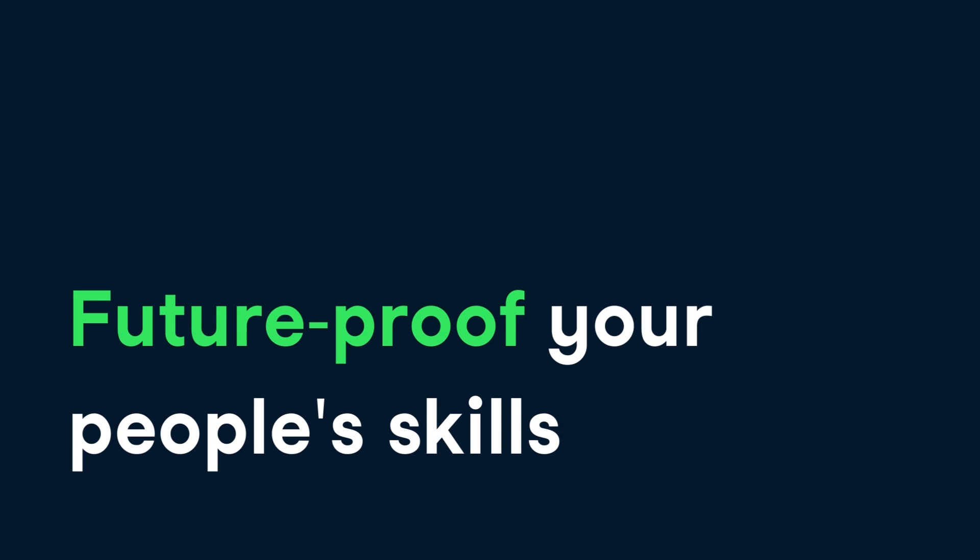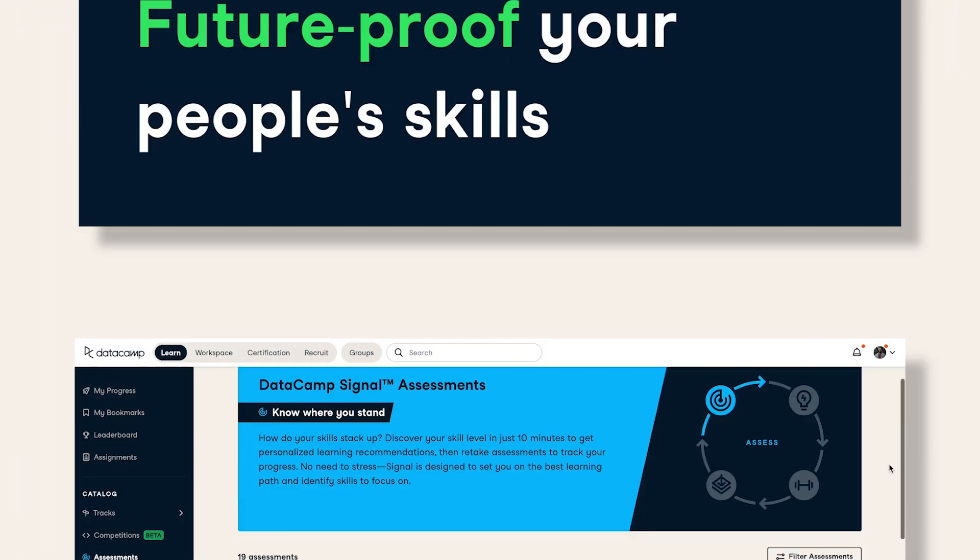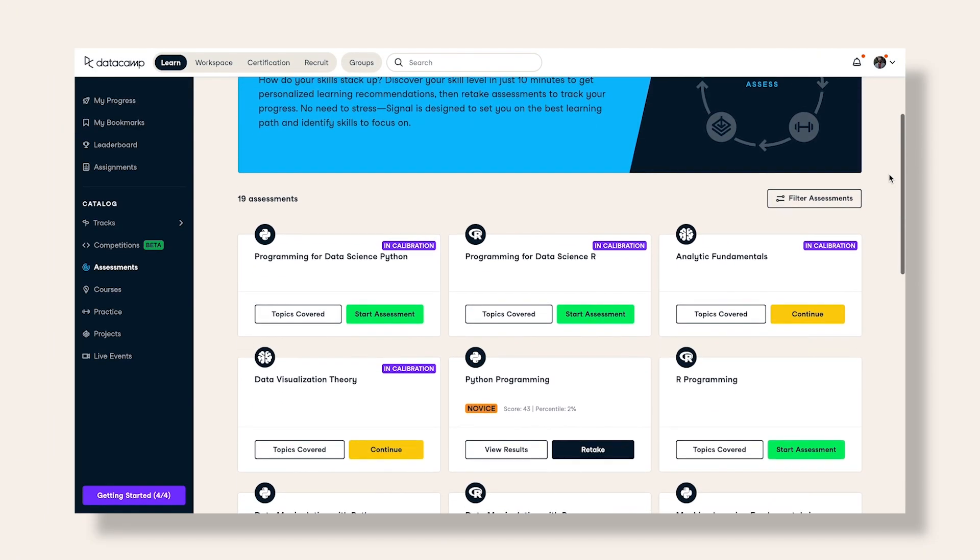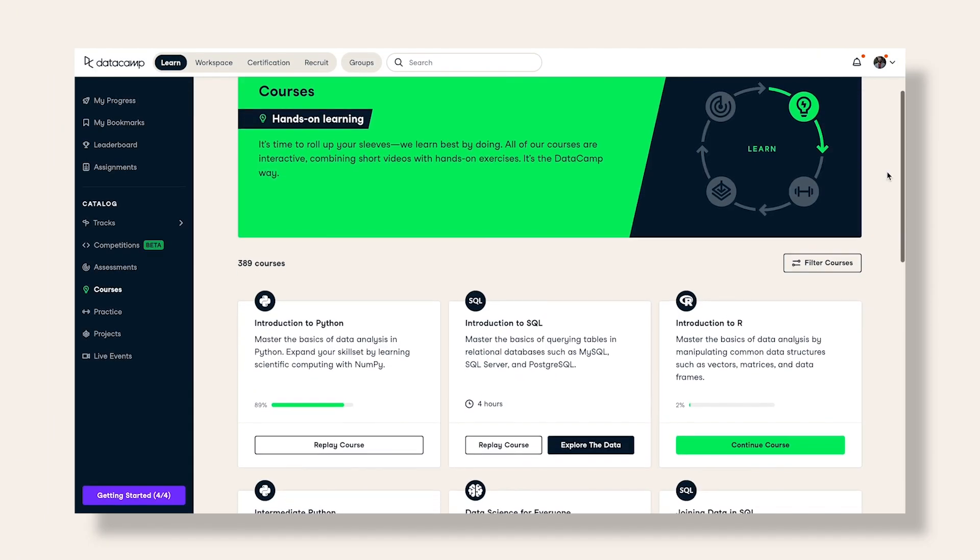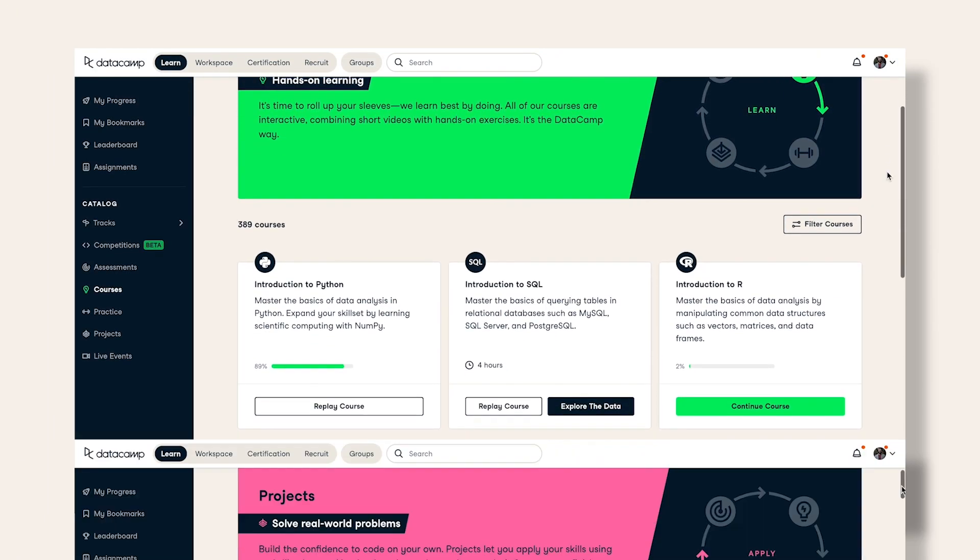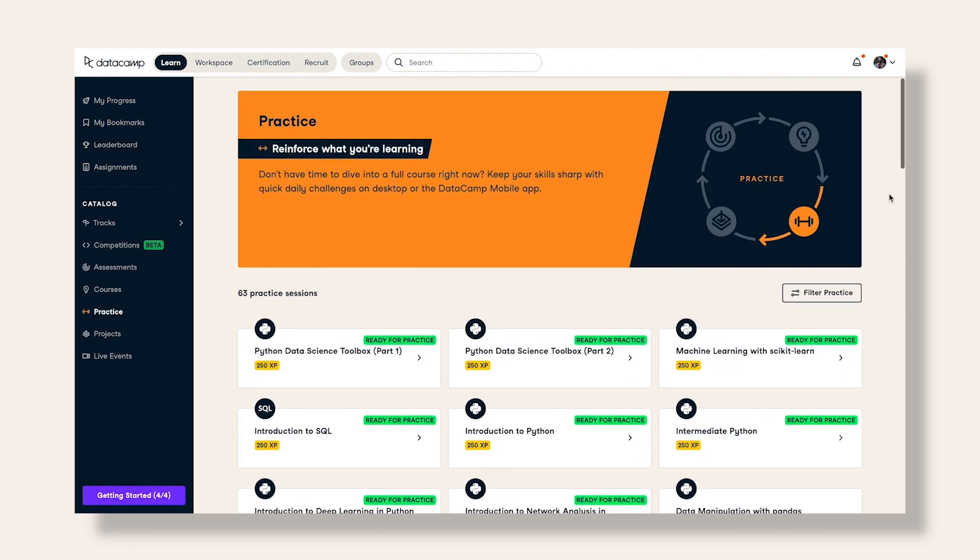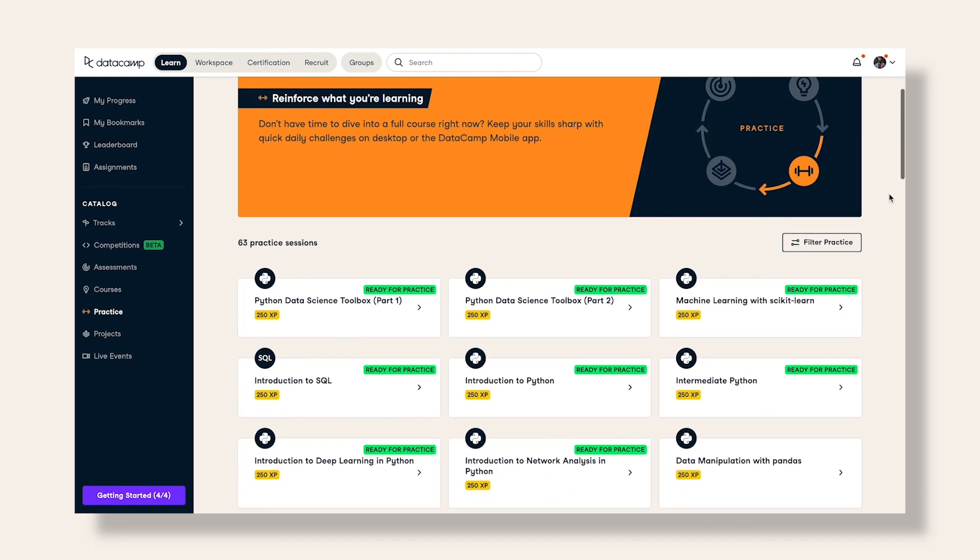DataCamp for Business provides you and your organization with all the necessary tools and resources to become data-driven. Our content has been specifically designed to enable anyone within your organization to accelerate their data skills.